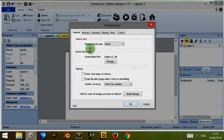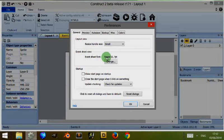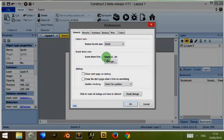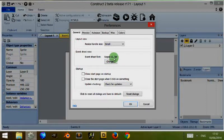Now the event sheet view, this refers to the font type and the size of the font of the event sheets. We'll come to event sheets in a later video. But this is how you change it if you're finding it hard to see the text.